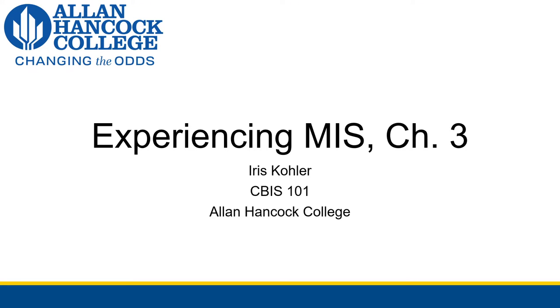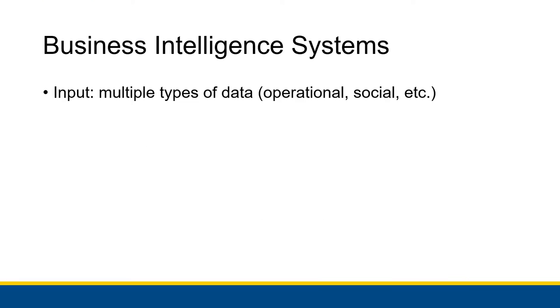Alright, so let's get into chapter three of experiencing MIS and we are going to be talking about business intelligence systems. A business intelligence system is a system - we've been talking a lot about systems in this class. A system has some sort of input where it takes in things and it'll do something to those things and then it delivers some kind of useful output. We talked about value chains, we talked about business processes. Those are all systems that have inputs and outputs, and in a similar way business intelligence systems have inputs and outputs.